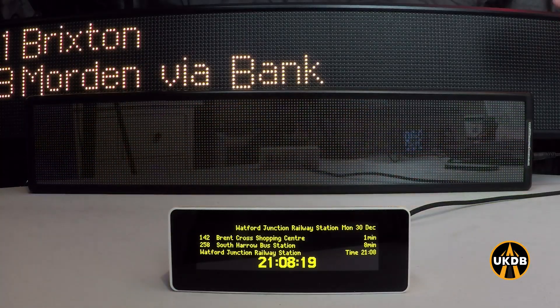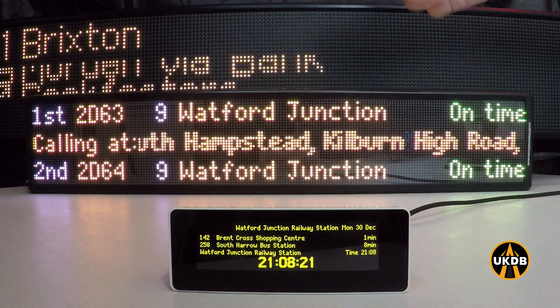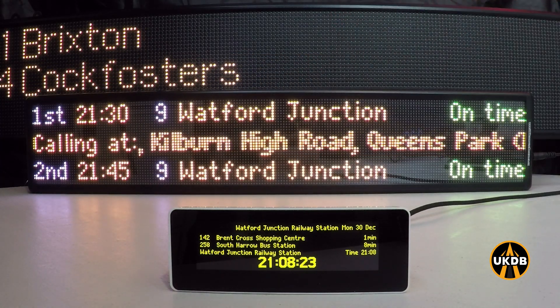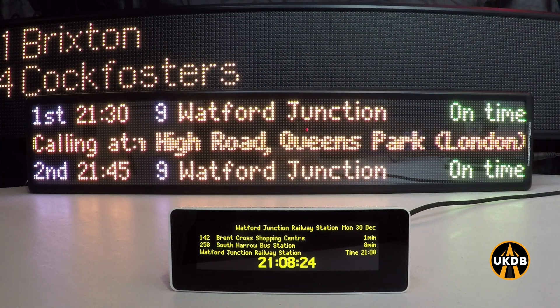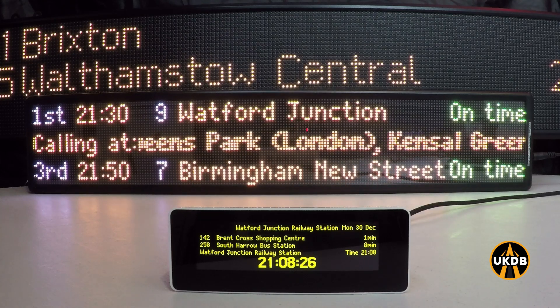Now what you will see happen is the head code is interleaved with the time of the train.